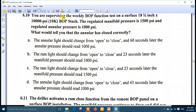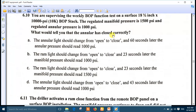Question 10: you are supervising the weekly BOP function test on a surface 18-3/4 inch 10K BOP stack. The regulated manifold pressure is 1500 PSI, so everything is okay. What would tell you that the annular has closed correctly? This size annular needs no more than 45 seconds to close. The right answer is number D: the annular light should change from open to closed, and 43 seconds later the annular pressure should read 1000 PSI.